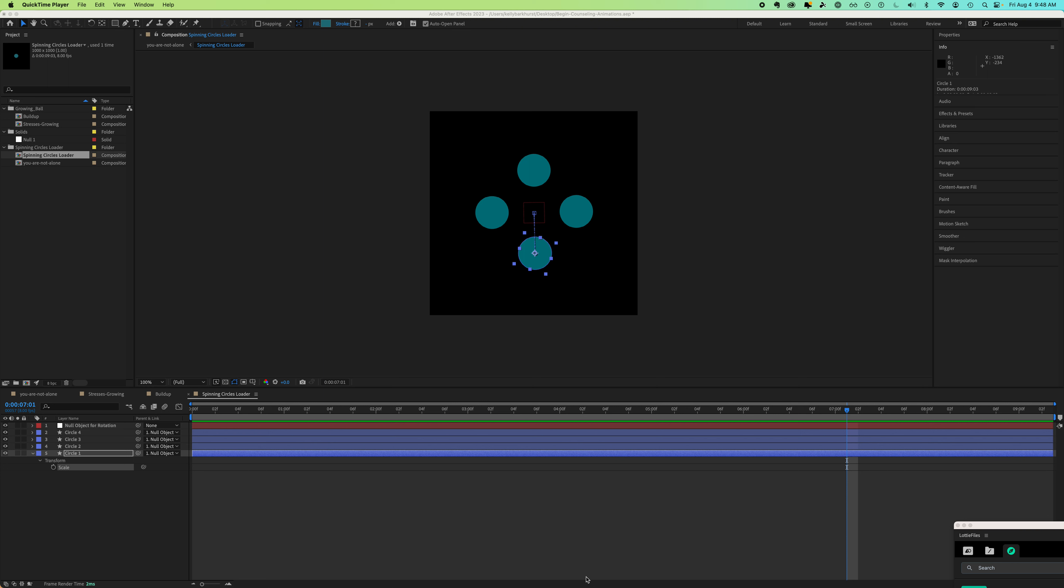This is one of those simple things that can sometimes be hard to find when you're new in Adobe After Effects.